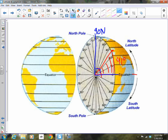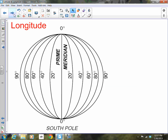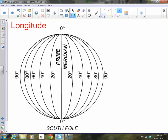Now let's take a look at longitude. Lines of longitude run from the North Pole to the South Pole, and they measure the angular distance east or west of the prime meridian. Unlike lines of latitude, lines of longitude do touch each other — they all meet at the North Pole and the South Pole. Lines of longitude are also called meridians, with the zero degree line of longitude called the prime meridian.